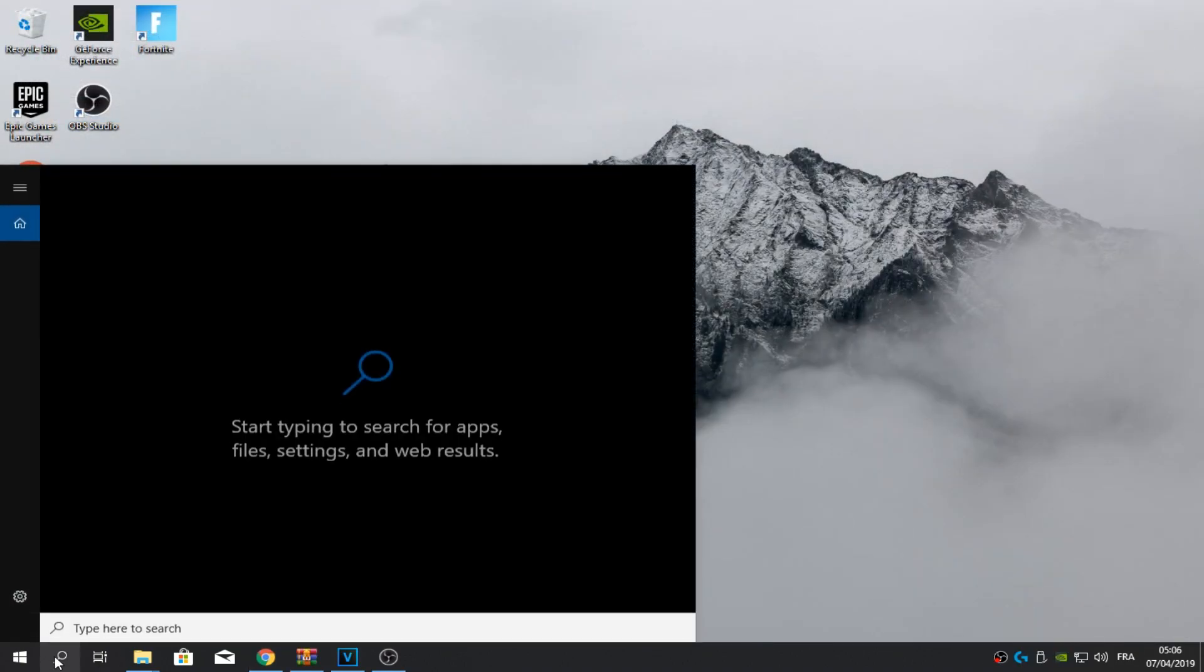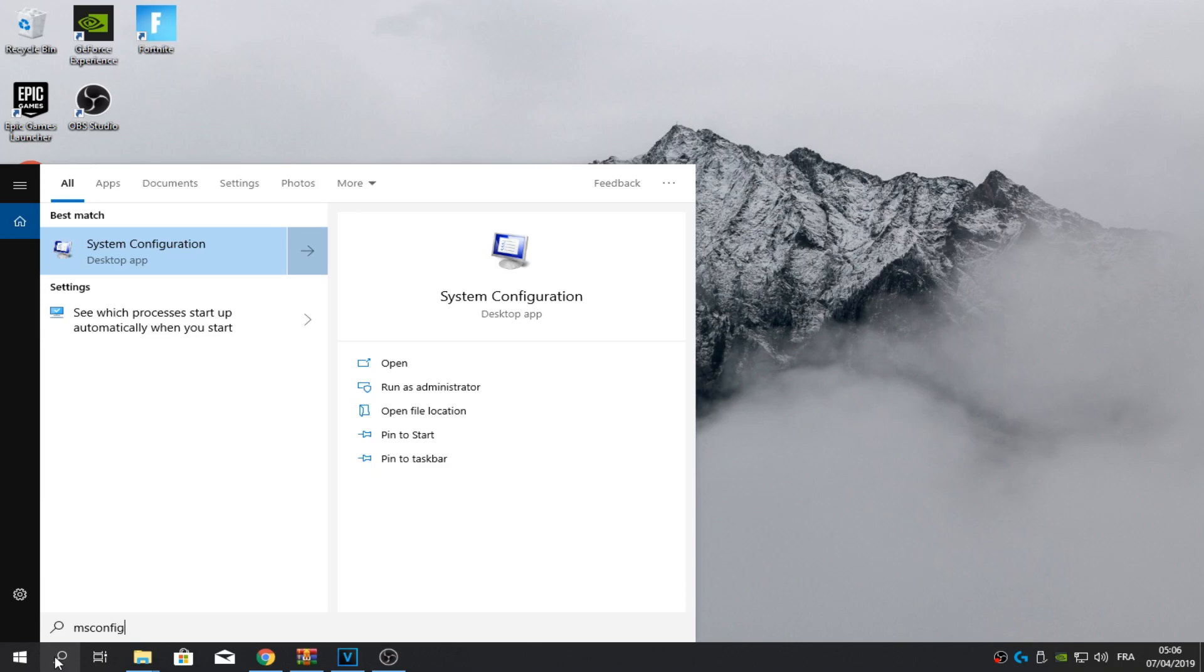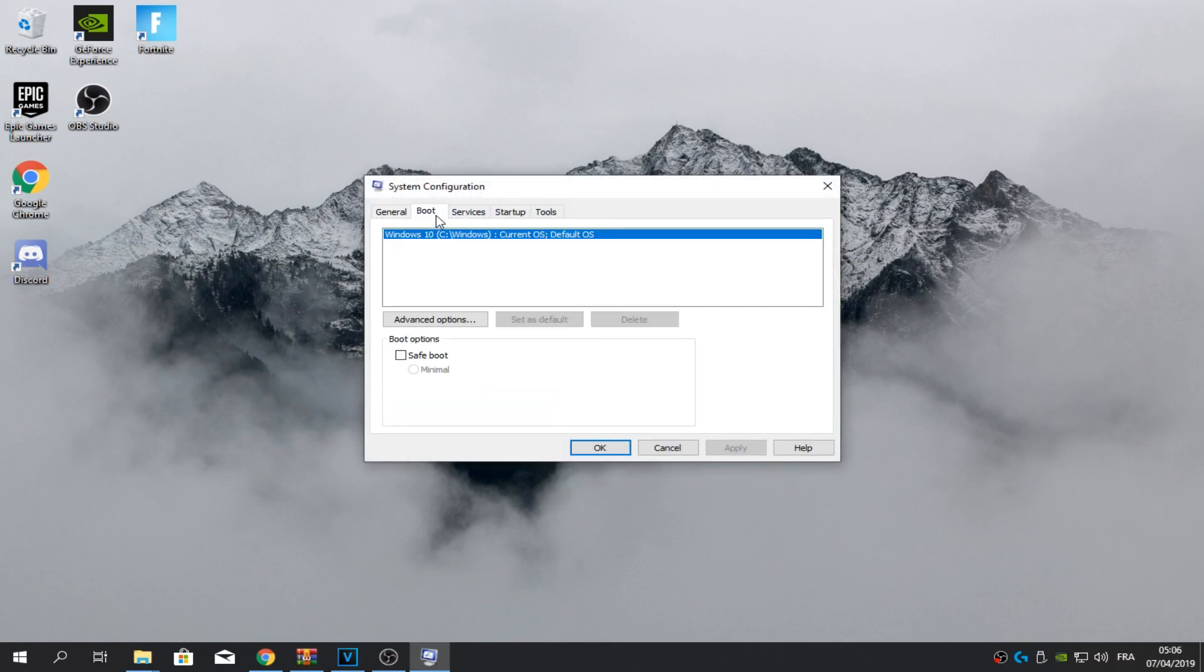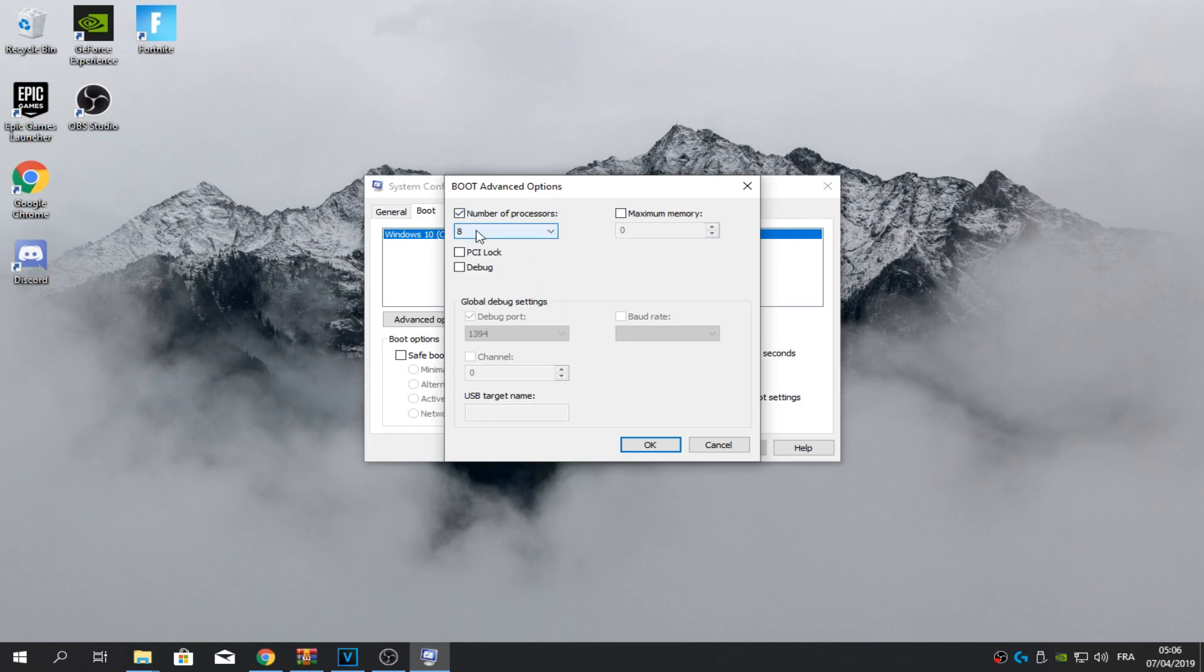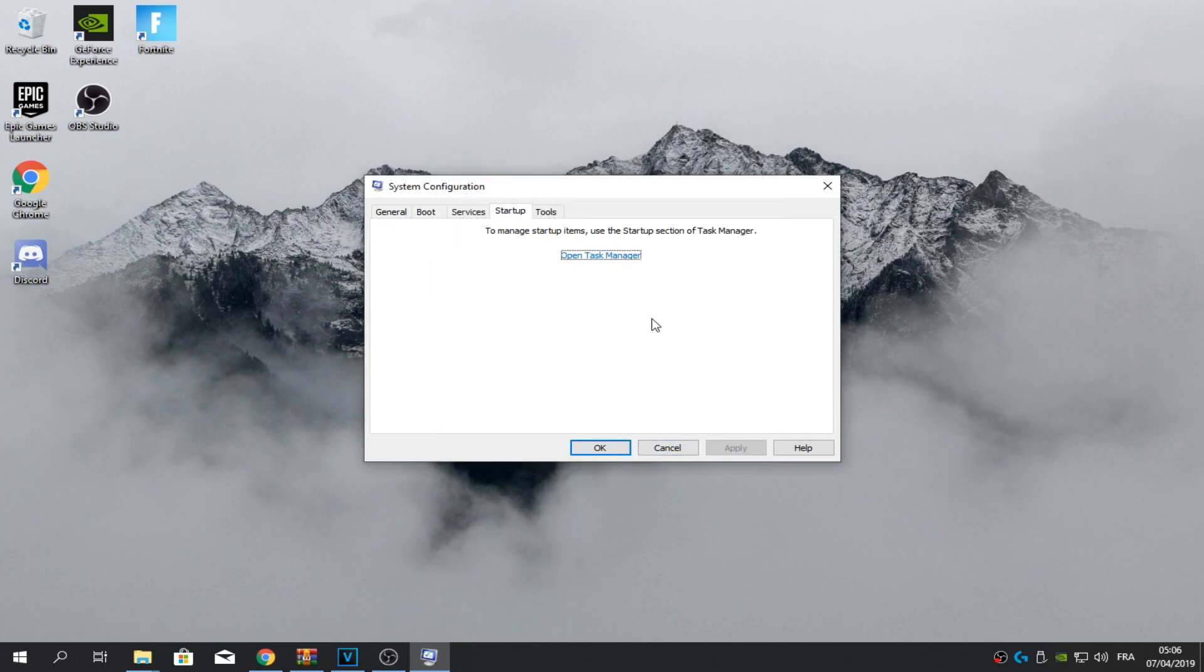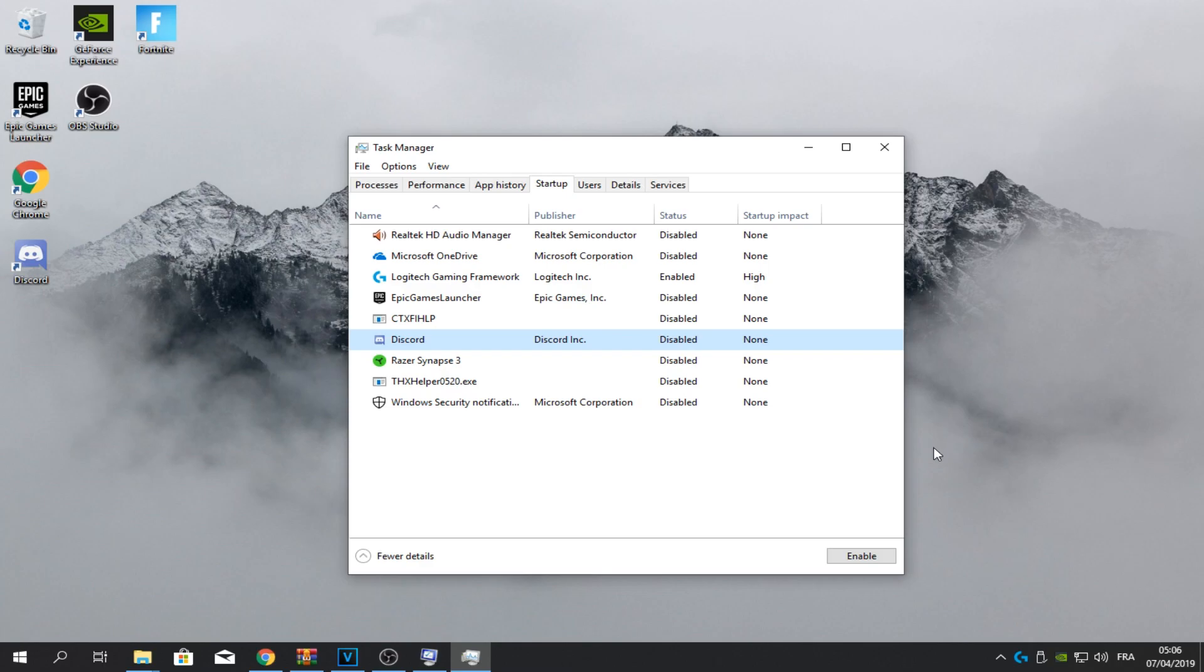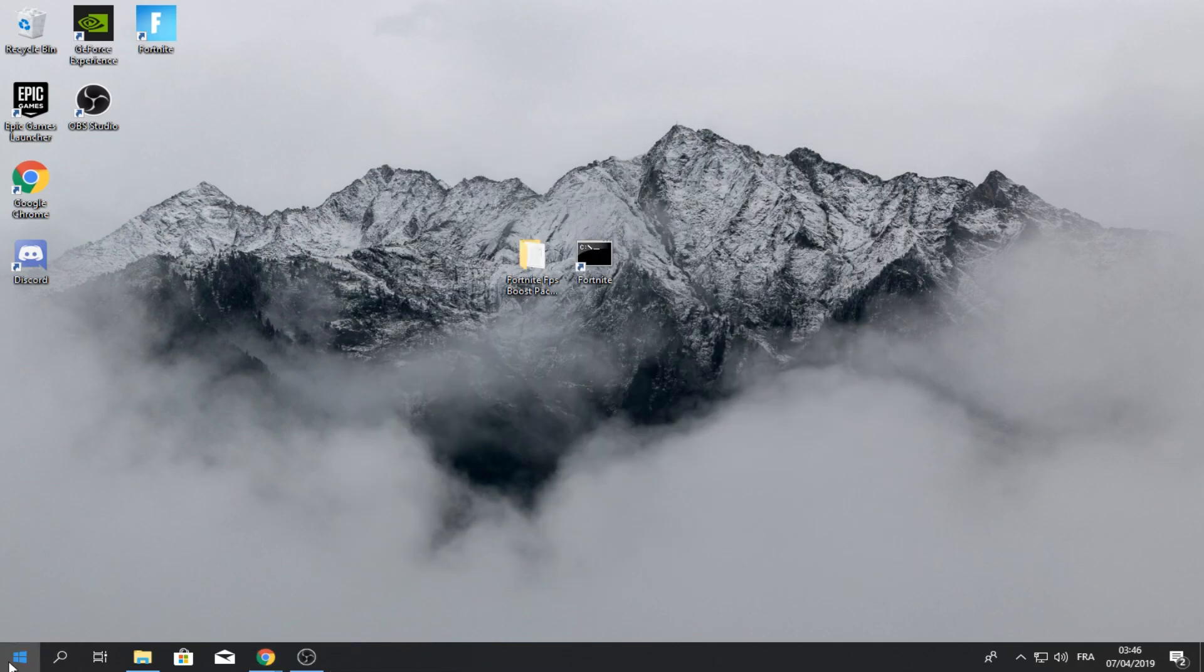Okay, so go to your search bar, type in msconfig. Click enter. So just load it up. Boot, put no GUI boot, check it in. Advanced options, put number of processors to the maximum that you have. So it should be like this at first, then tick this on and put the maximum. Okay, apply. Go to startup, open task manager. Then turn all of this off except for your antivirus and your important stuff. So like Discord, I disabled it so that my PC boots up faster, cause I can open Discord whenever I want. So yeah, exit out of that. Restart your PC.